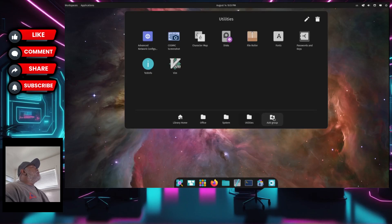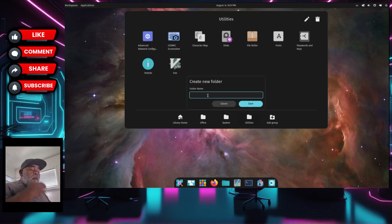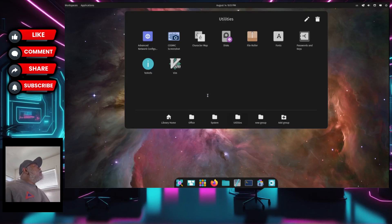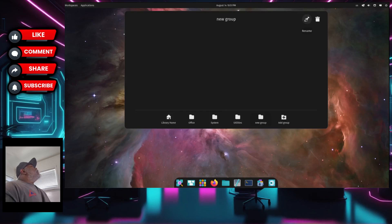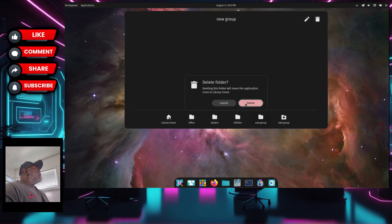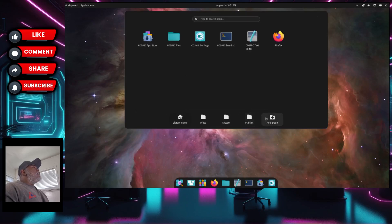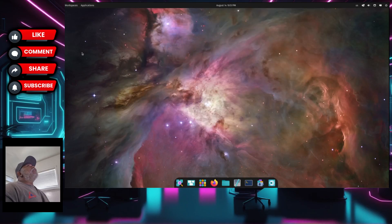From here you can add another group — just click the button, give it a name, and that's a new group where you can put whatever applications you want. There's also an icon to rename it or delete it. Clicking delete removes the new group. That's your application menu.